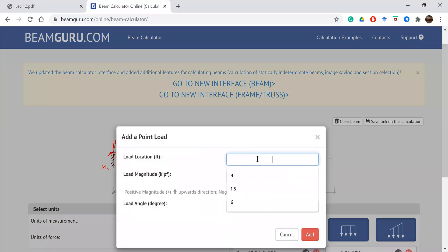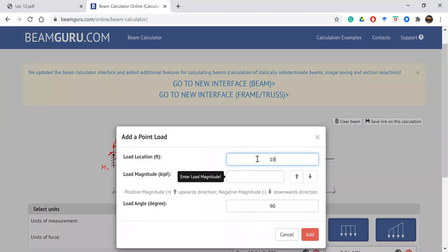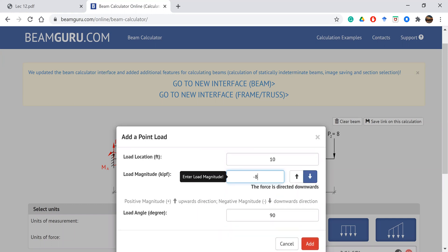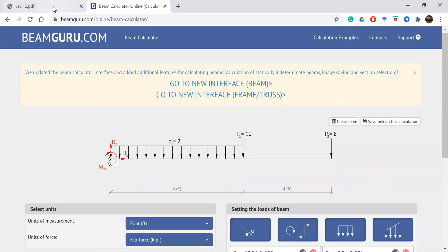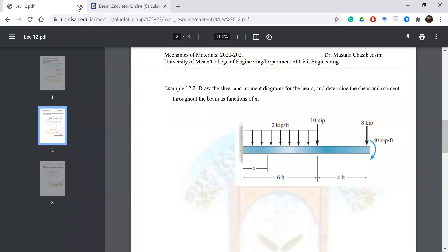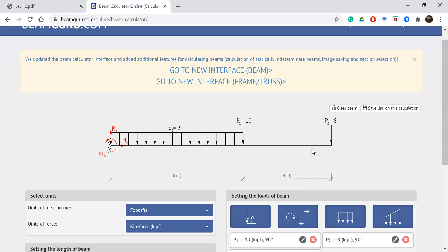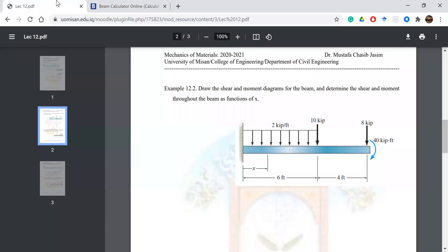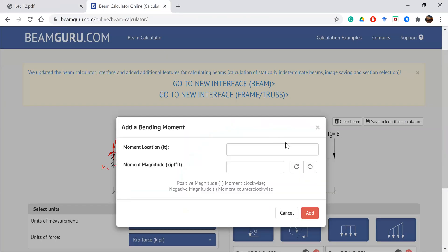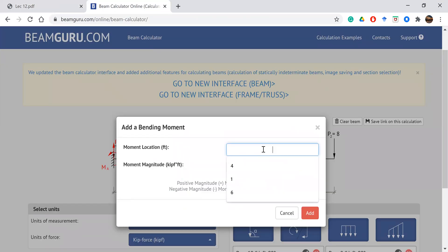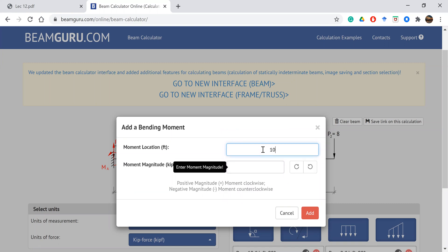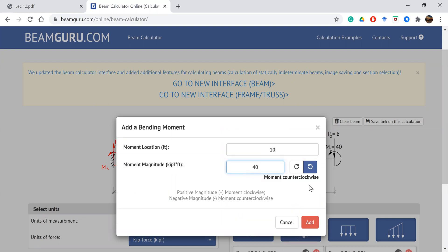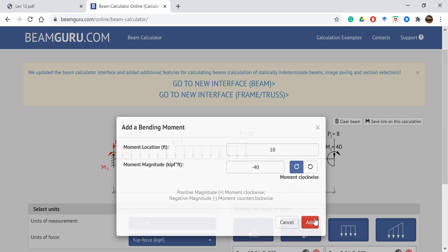Add another point load at location 10 with magnitude minus 8. Then add a concentrated moment of 40 kN·m. The direction is clockwise, and the moment location is at ratio 1 to 40. Select clockwise and click Add.